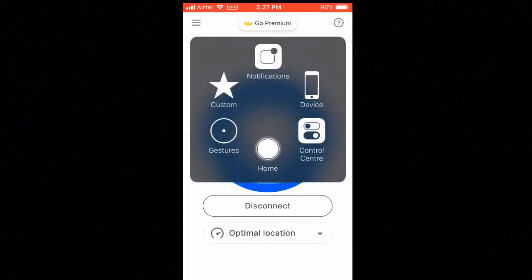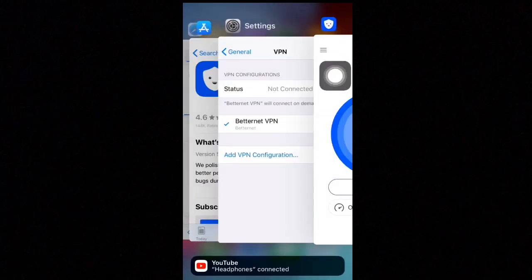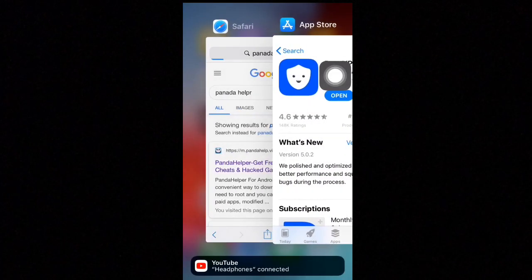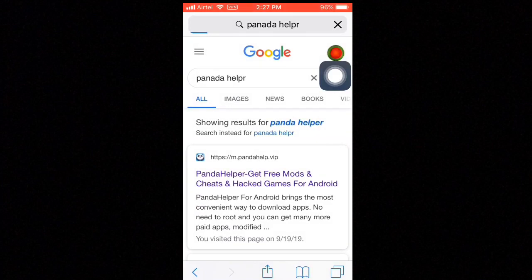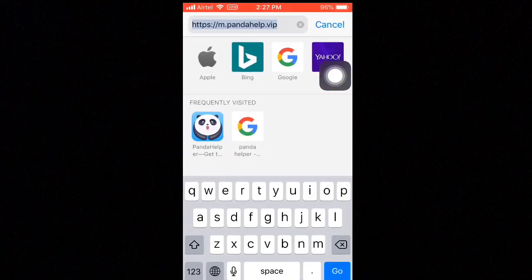Our VPN is connected. If you check the top of your iPhone screen you can see the connected VPN icon. Now go to Safari browser and search Panda Helper VIP.